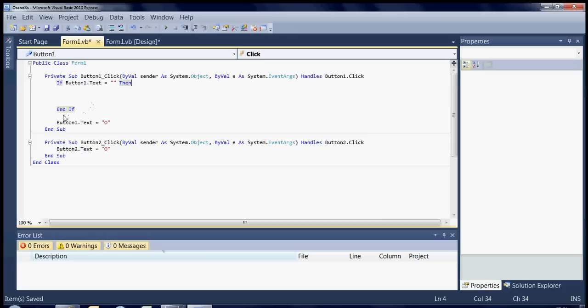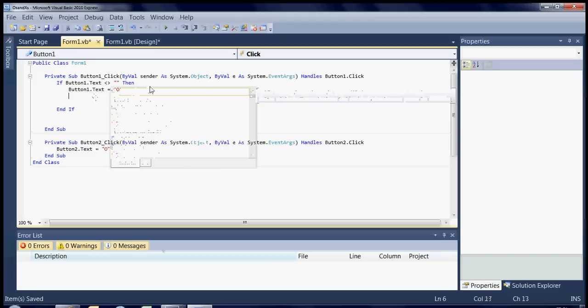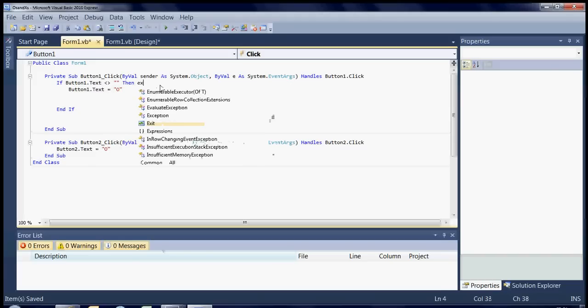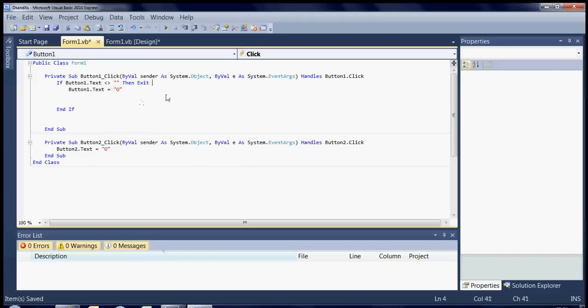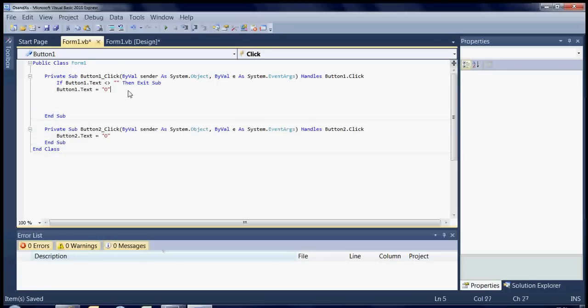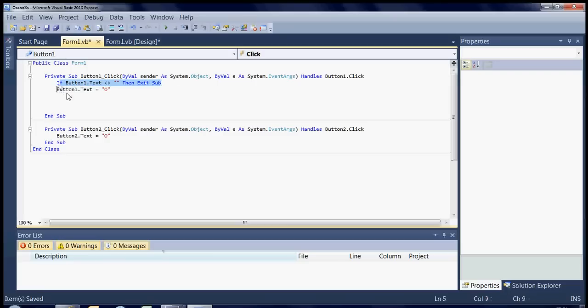You could also say if button one dot text does not equal blank then exit sub on the end which would actually mean that you wouldn't run it if the text box has something in it. They both come up with the same result basically, this just keeps it a bit cleaner. Generally I like to do it the other way but we'll keep it this way. It won't make any difference in this game.